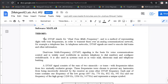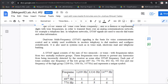In theory, the DTMF signal stands for Dual Tone Multifrequency Signal and is a method of representing digits with tone frequencies in order to transmit them over an analog communications network, for example, a telephone line. In telephone networks, DTMF signals are used to encode dial trains and other information. Dual Tone Multifrequency Signaling is the basis for voice communications control and is widely used worldwide in modern telephony to dial numbers and configure switch ports.